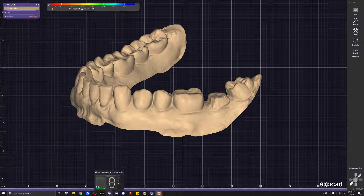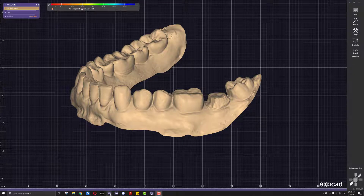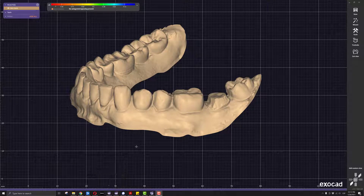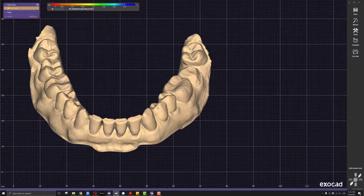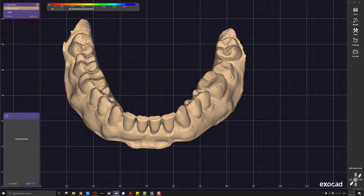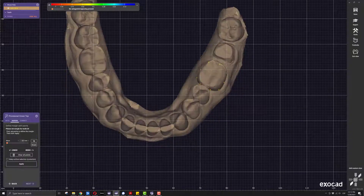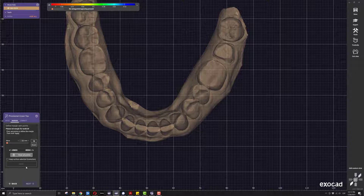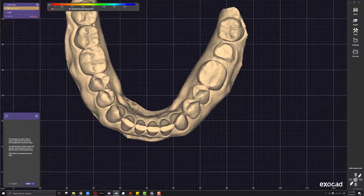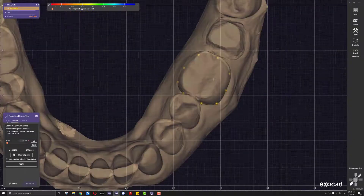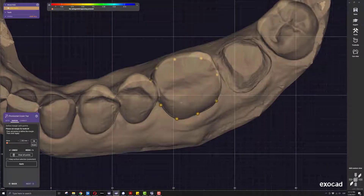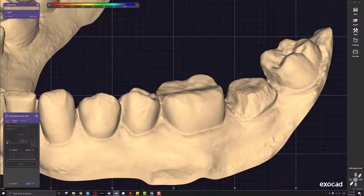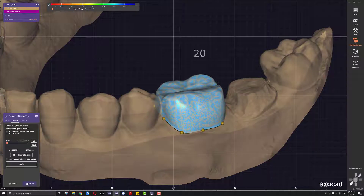First, order form creation. We are going to be selecting our order form as a provisional or eggshell crown — that's all we need to select. Then we go here into the wizard. The software is going to ask us to click on the tool that we want the software to create a provisional on, so we will go ahead and click on the molar. Everything is selected, and then we move forward.